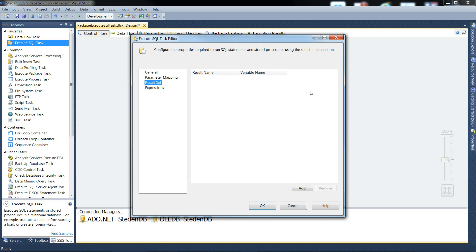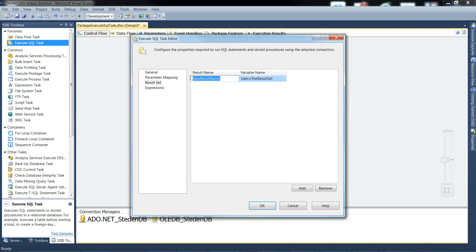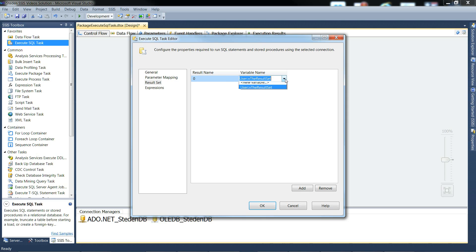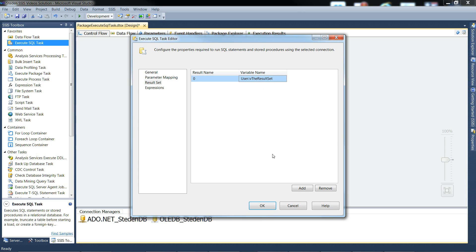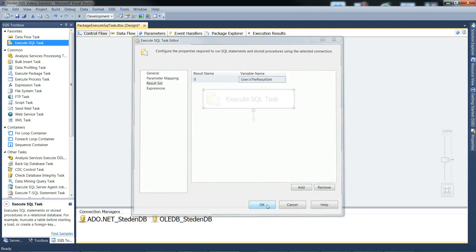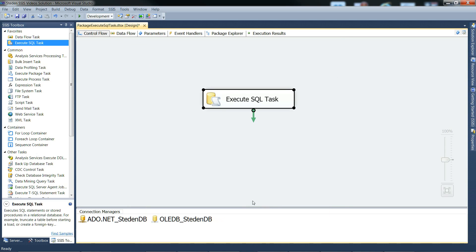The result set, we need one of those, definitely. We need the result name to be zero. We start off as zero, if you've got multiple result sets it will go 0, 1, 2. So we've got one result set, zero there. And the variable name, it needs to be an object type variable. We've only got one defined and so it's come up automatically, the result set. So we can OK that, and that should be our execute SQL task configured.